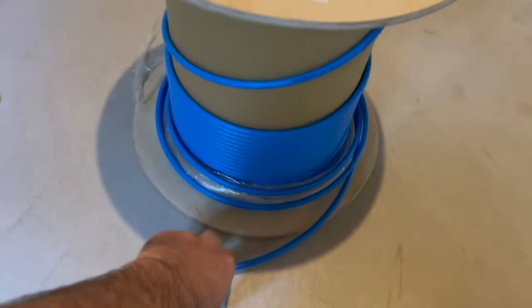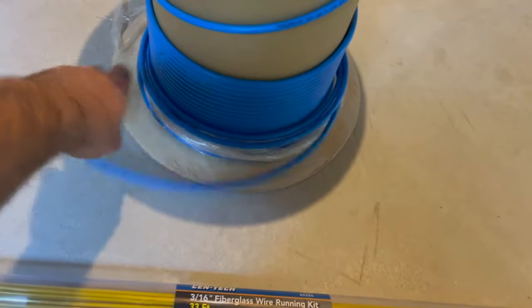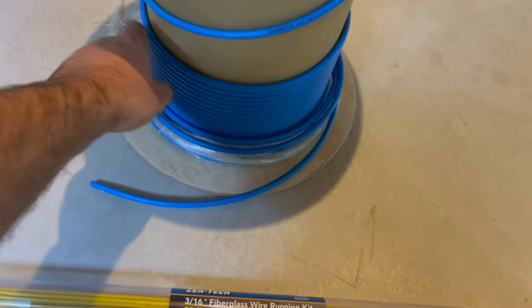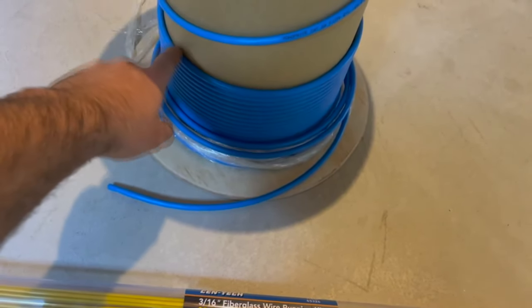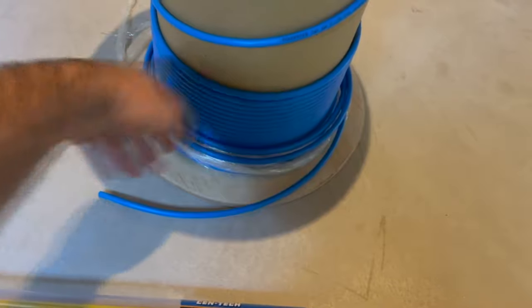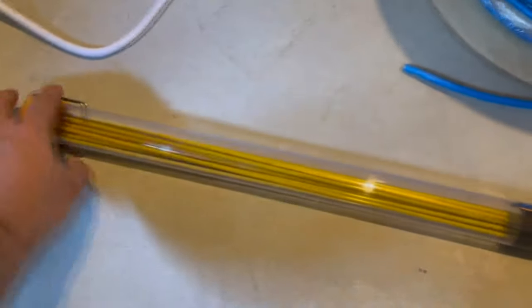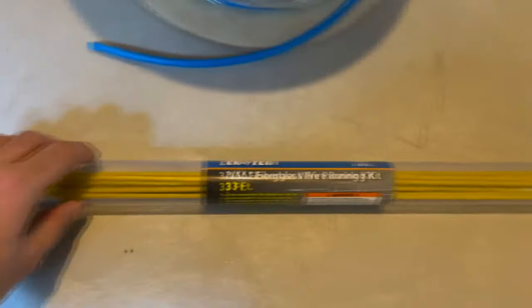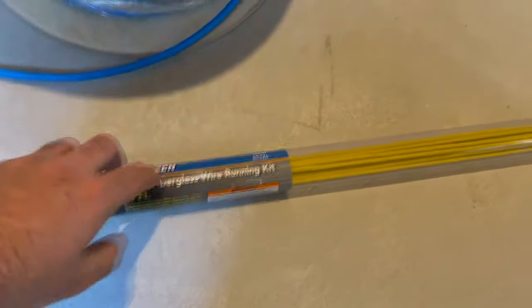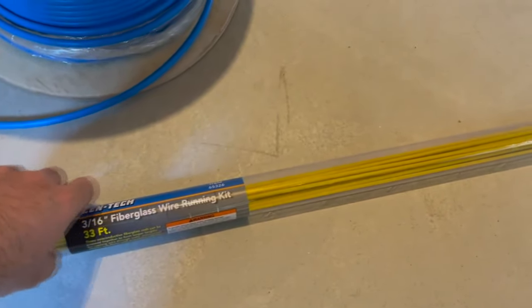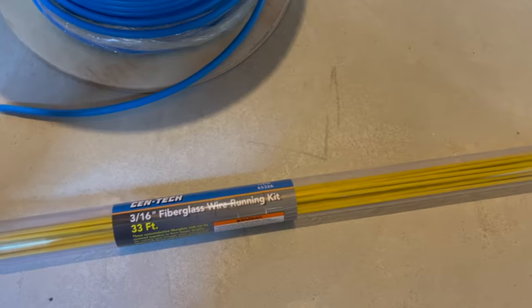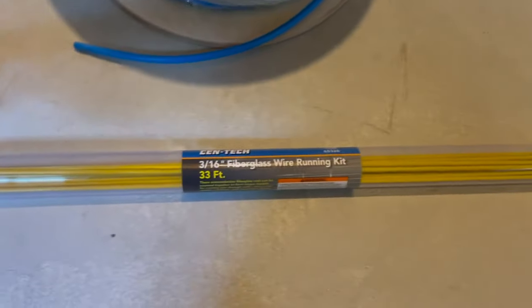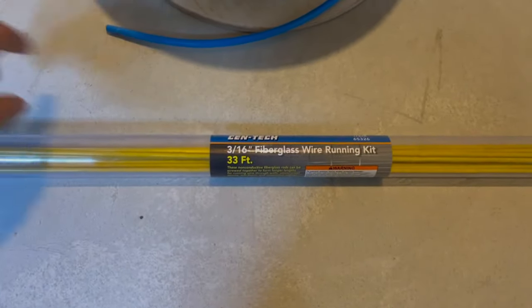I still have plenty left over. I'm not sure if I'm gonna add or when I'm gonna add the security cameras but I might have to get some more. This was the fishing line, fishing wire that I used to have all the cables run. This stuff was $10 I think at Harbor Freight. It was 33 foot.